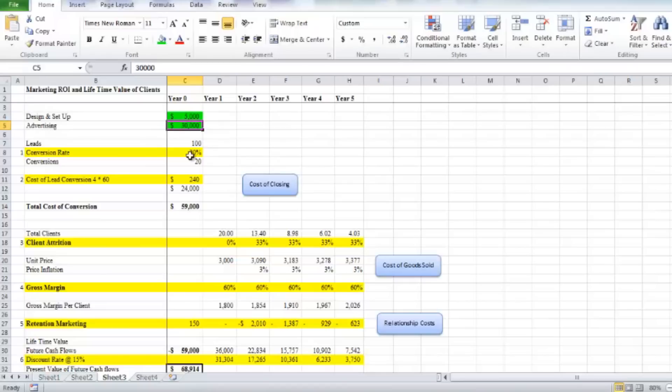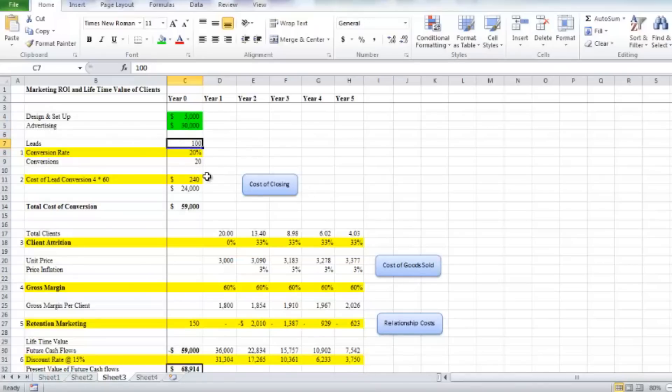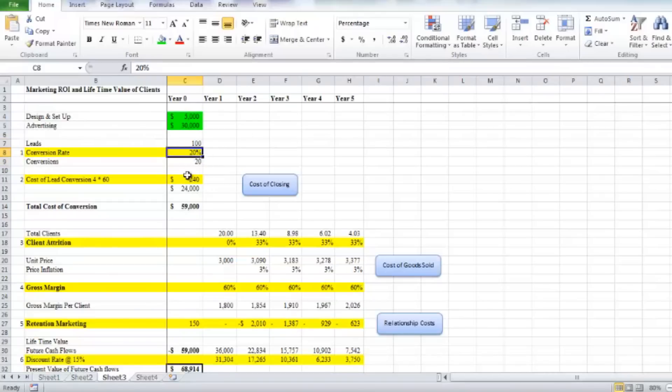Now what you need to do then is estimate from there the potential leads that you might get, or your goal in terms of leads and your conversion rate. In this particular example, we're suggesting that from our marketing campaign touch points we're going to get 100 leads, and then we're going to convert one in five.